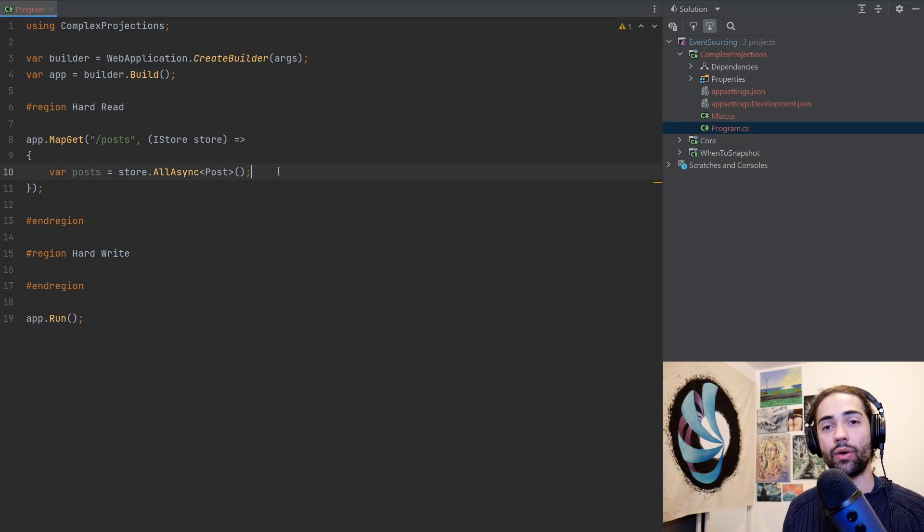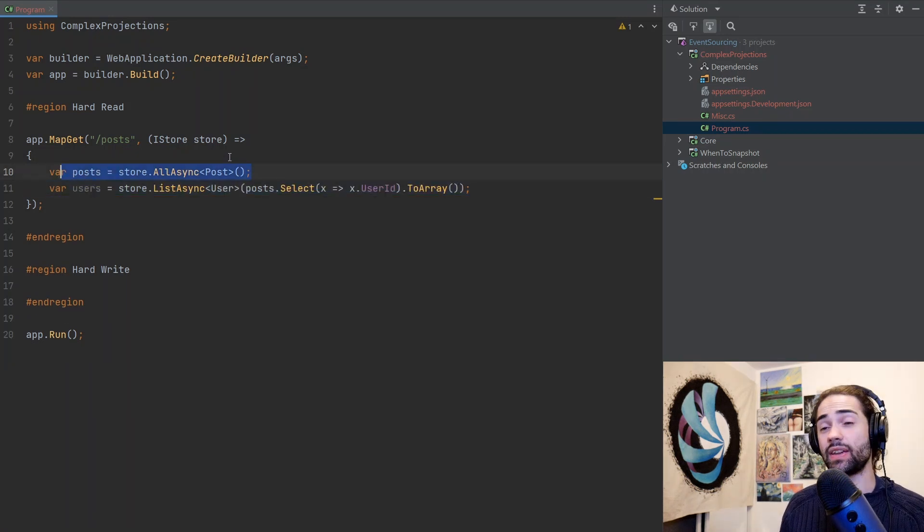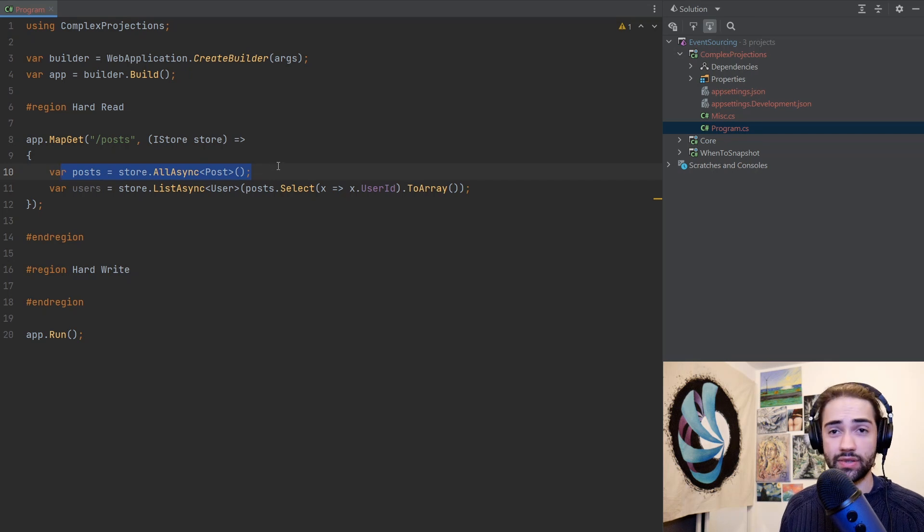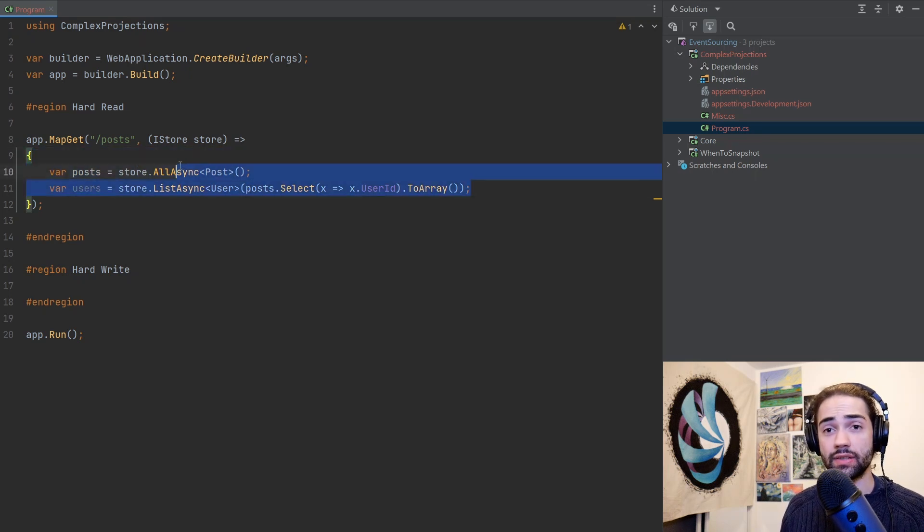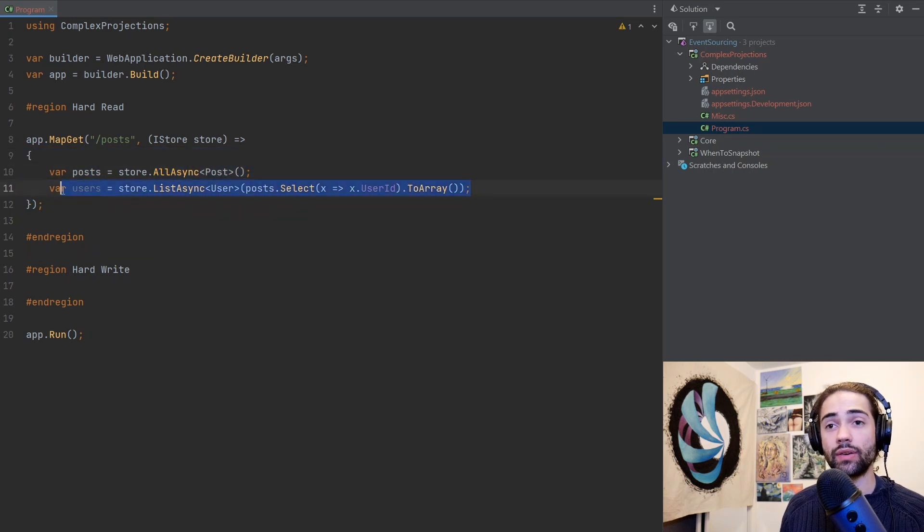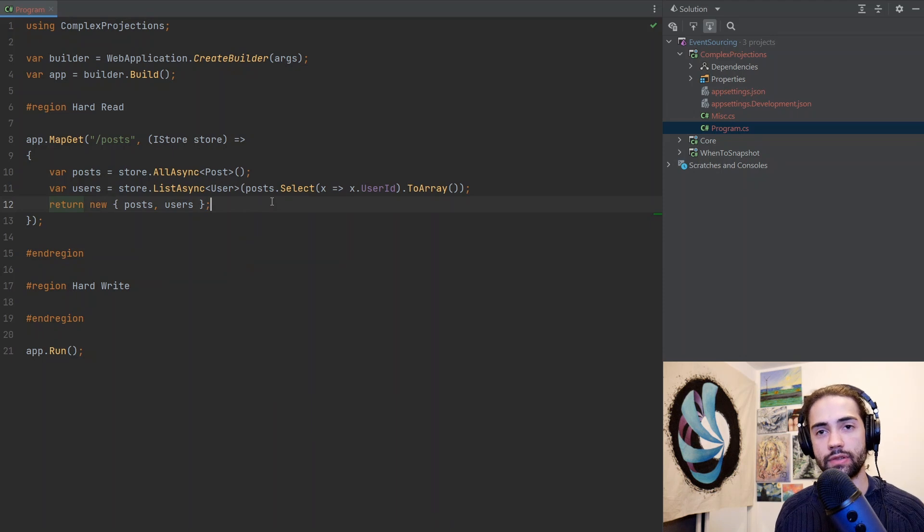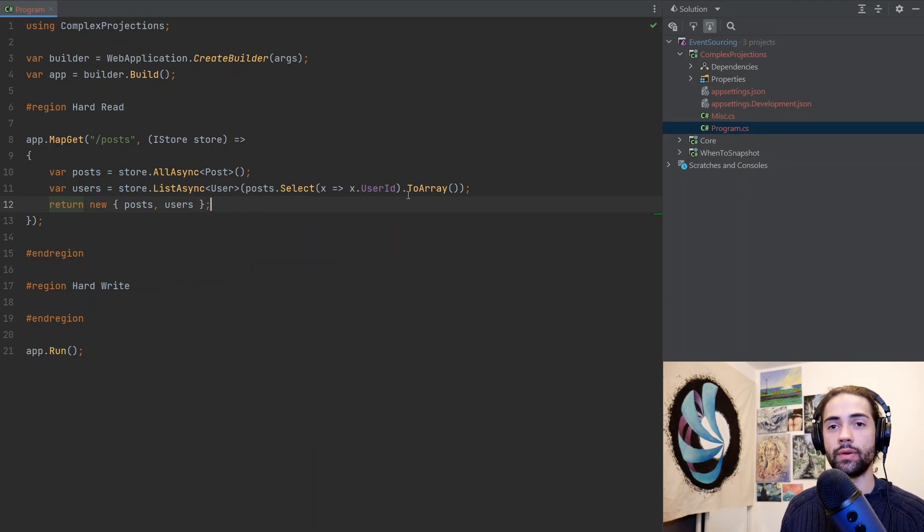I now also want to go ahead and grab all the users, so we do something along the lines of this. Again, this can be a database join. This is the last time I'm going to repeat it - this is pseudocode. We grab all the posts, based on all the posts we grab all the relating users, and then finally return that result.